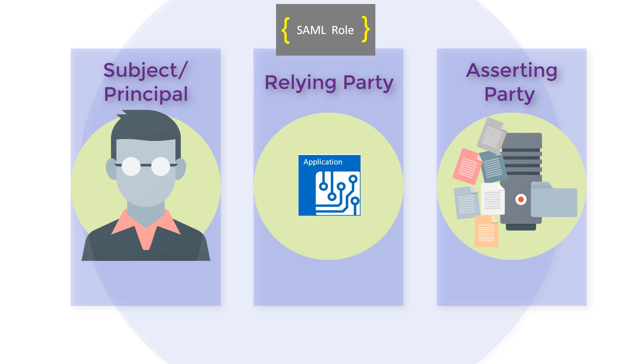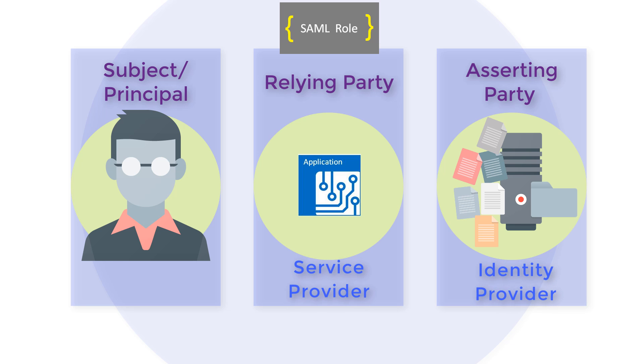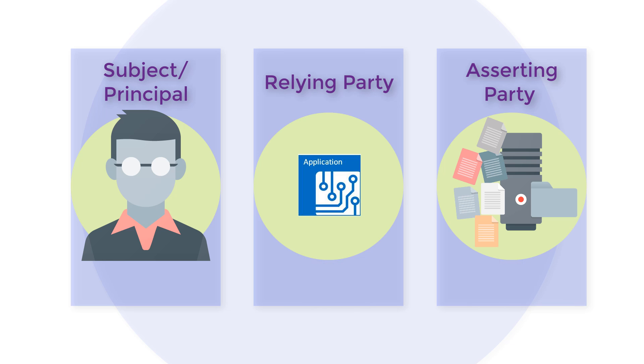A SAML role defines the SAML services and protocols used by a system entity for a specific use case. For example, the web single sign-on use case has the roles identity provider and service provider.